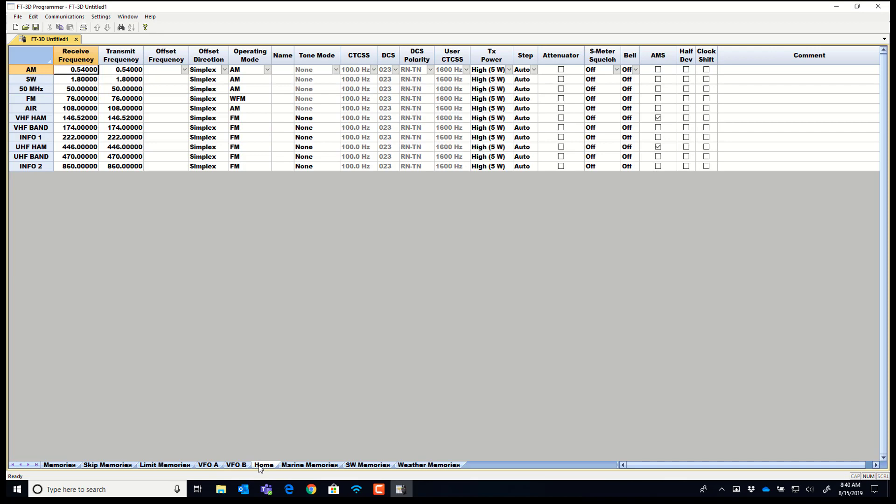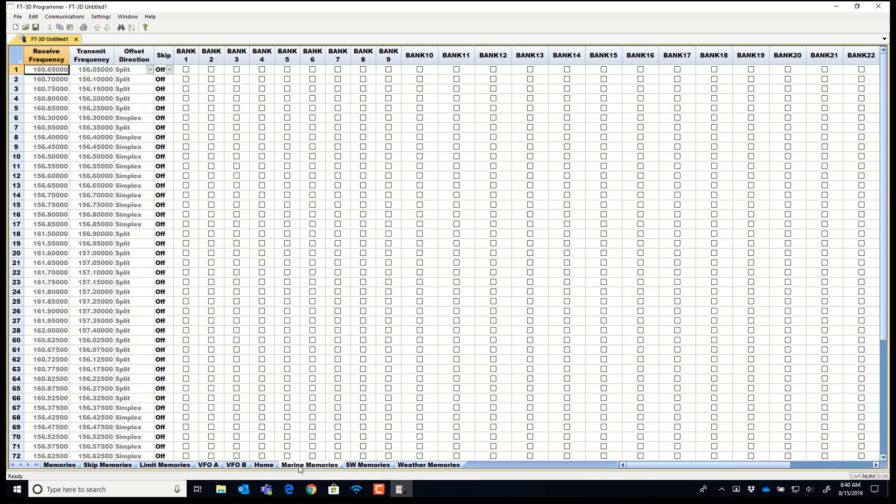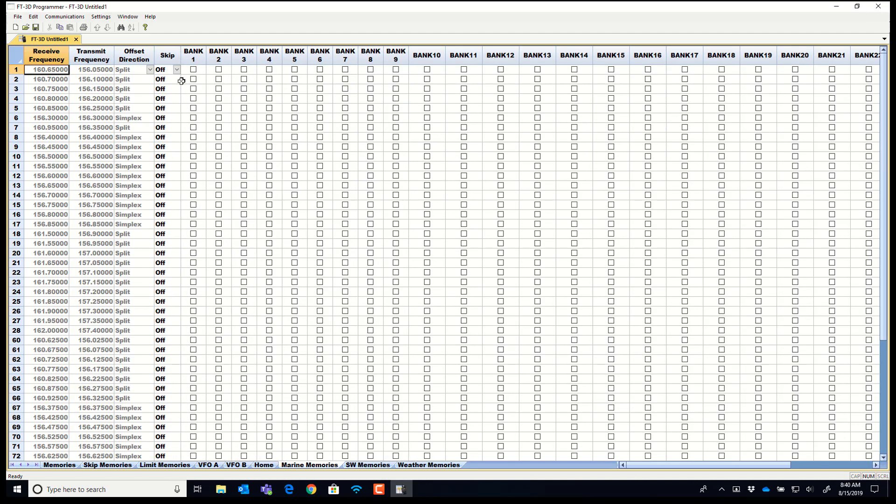Home channels for one touch recall. Marine memories you cannot change the frequencies. You can set them to skip and you can set them in the banks if you've organized yourself into banks.